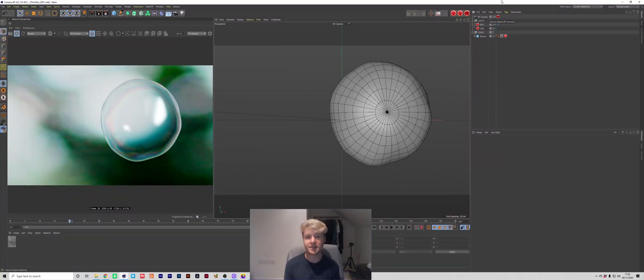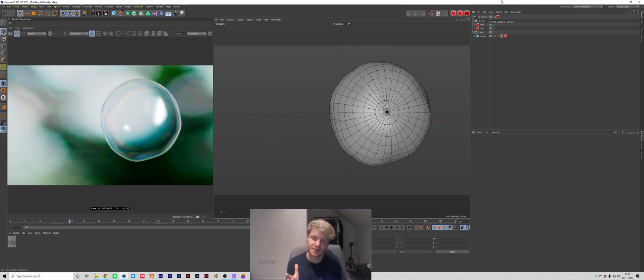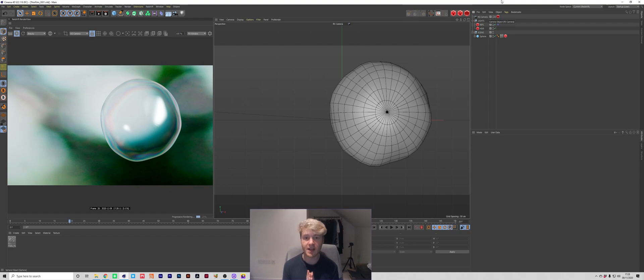Hi guys, Ross here and welcome back to another video. In today's video I'm going to be showing you how to make this thin film slash soap looking material using Cinema 4D and Redshift.